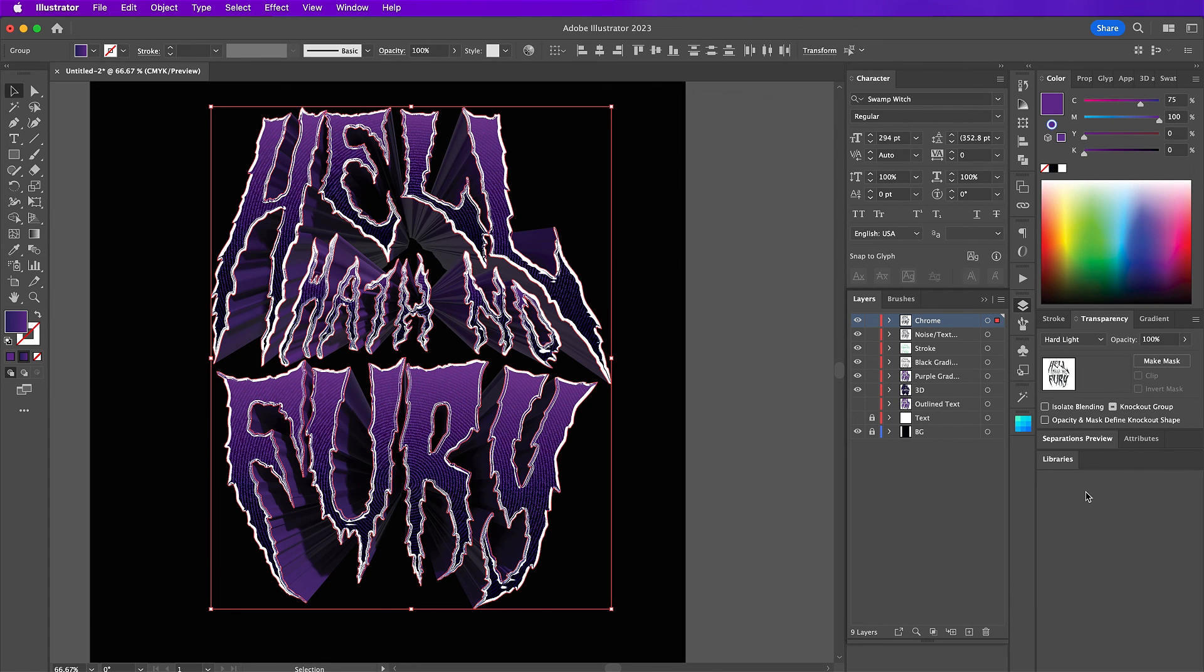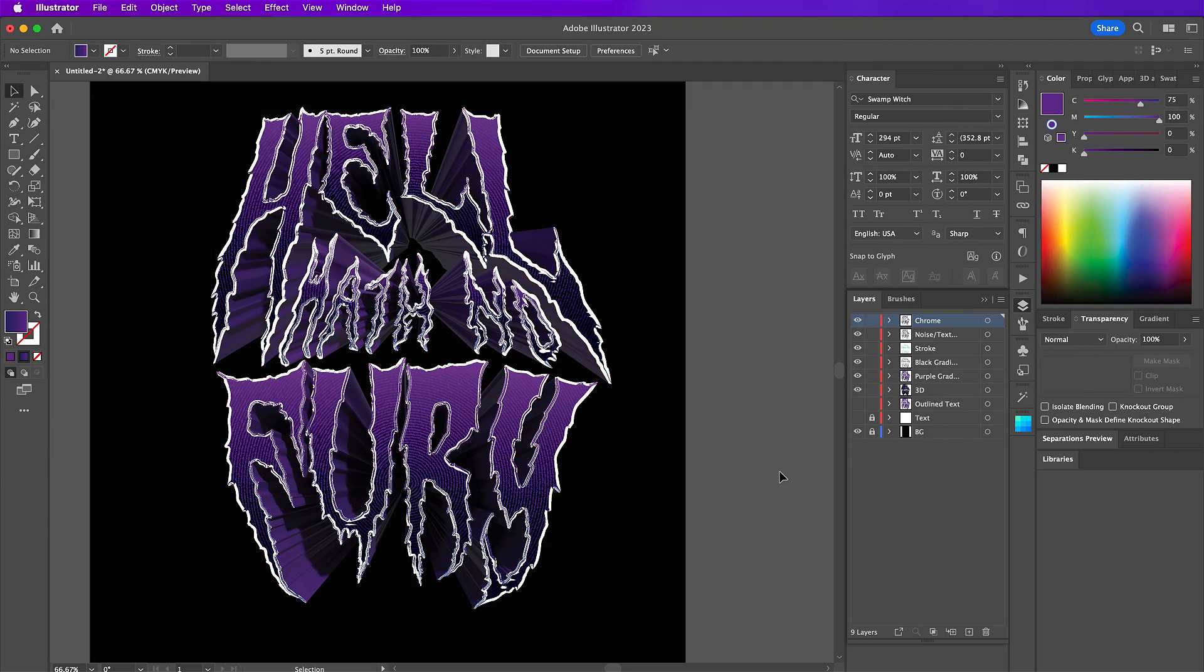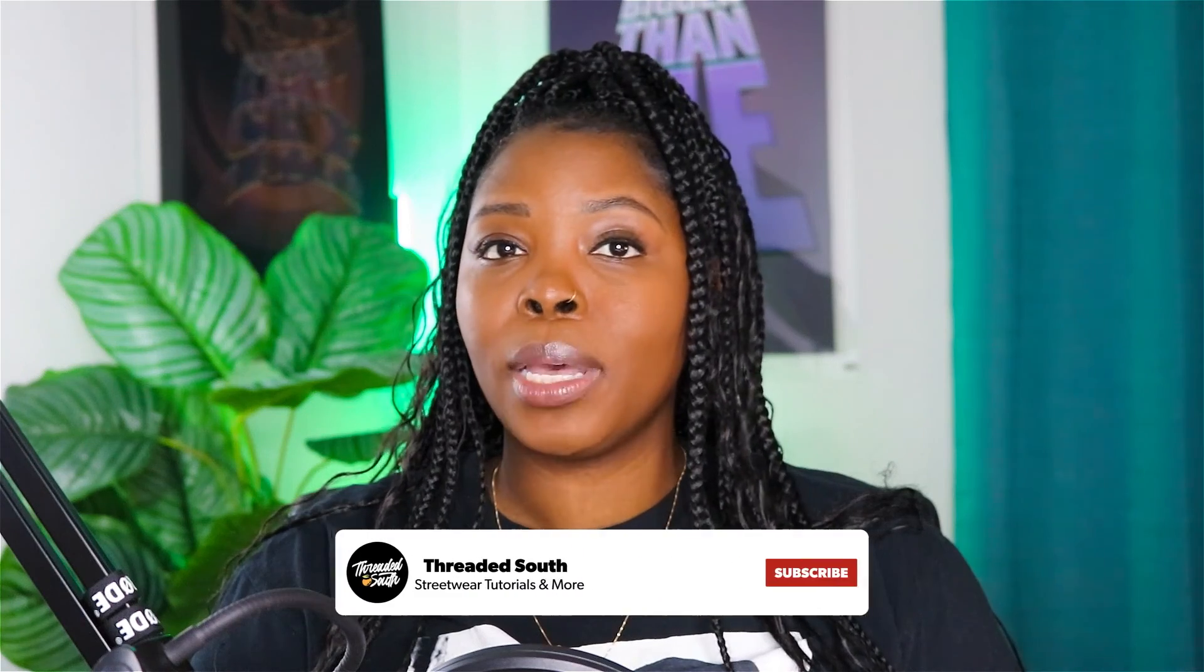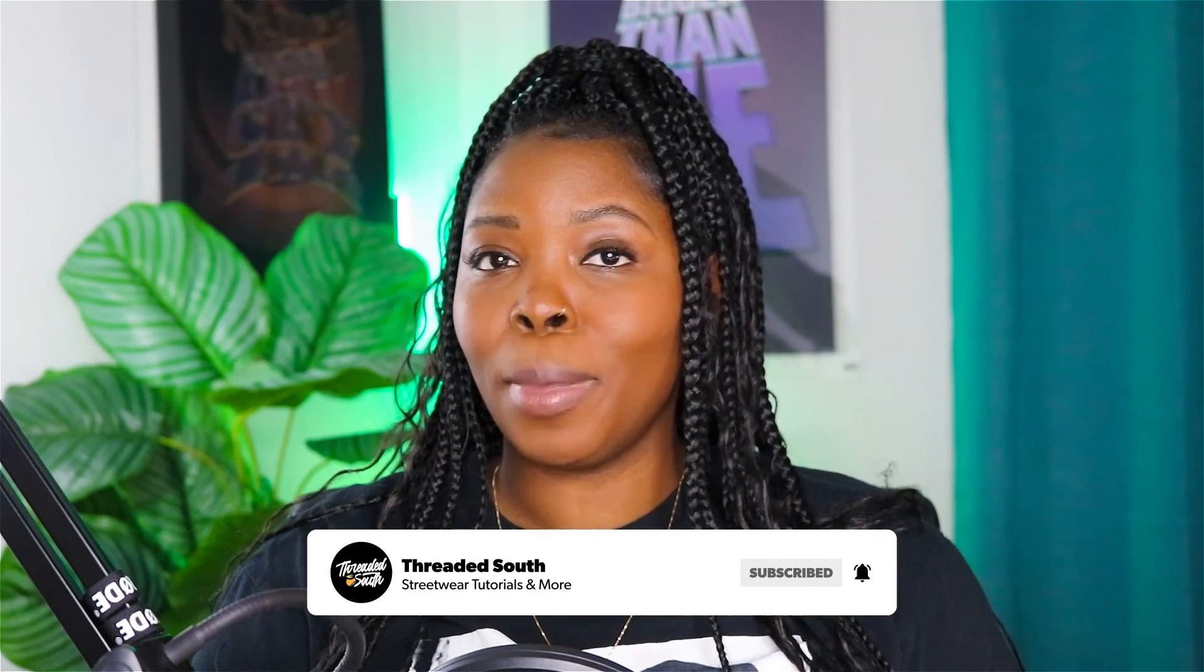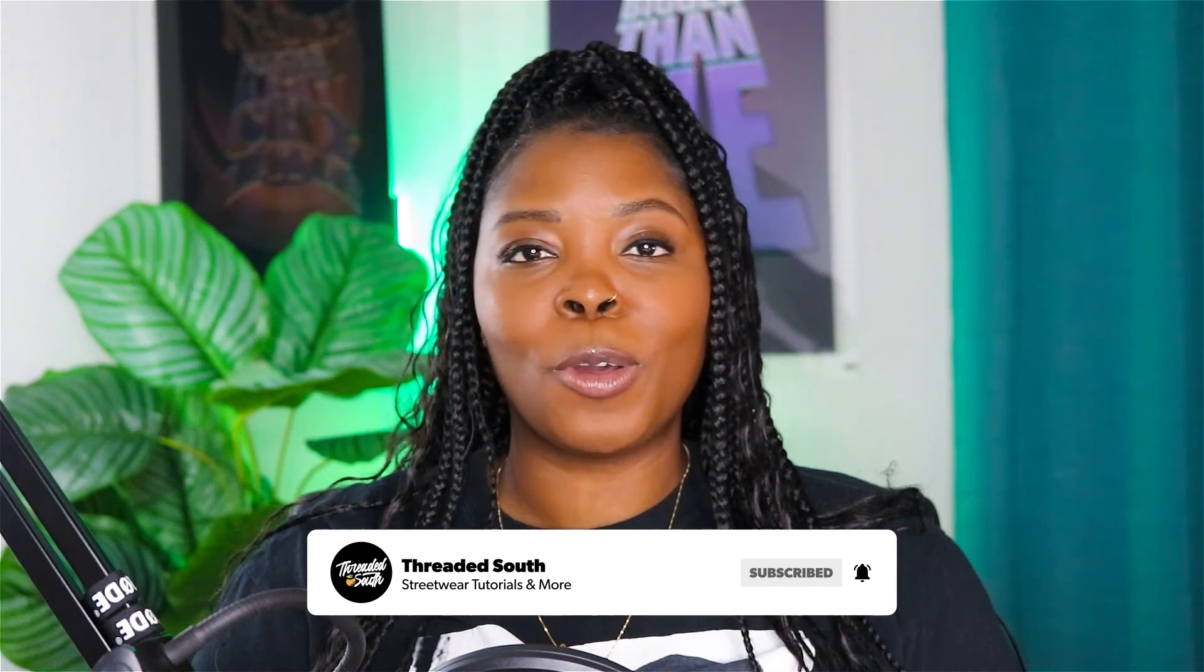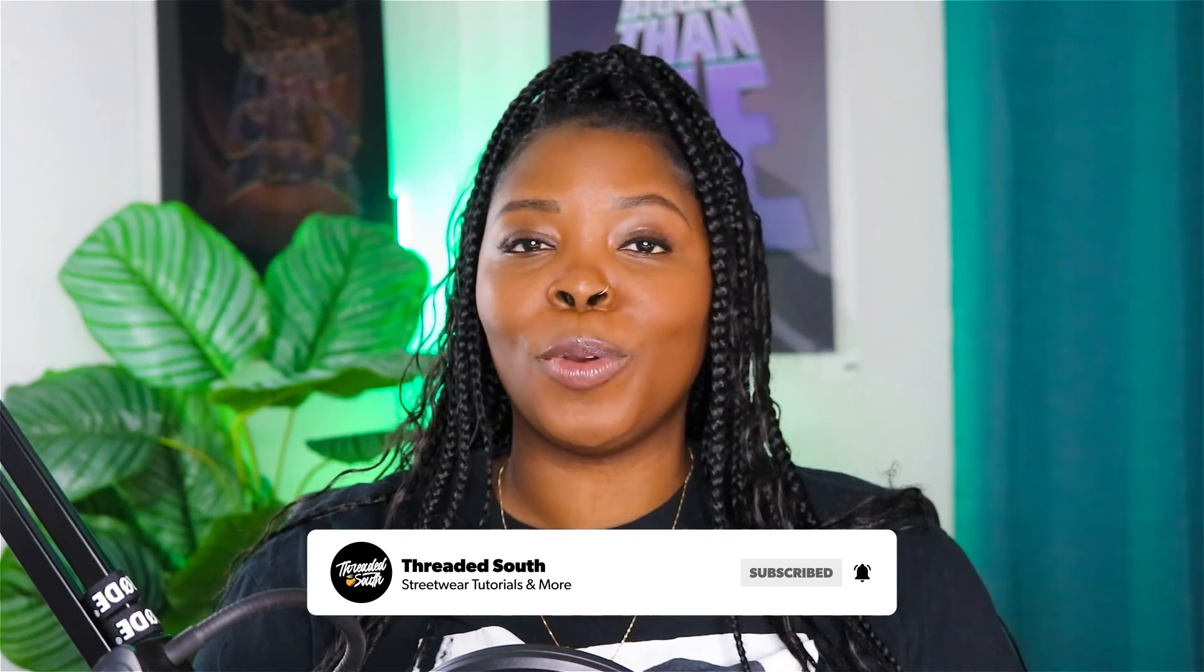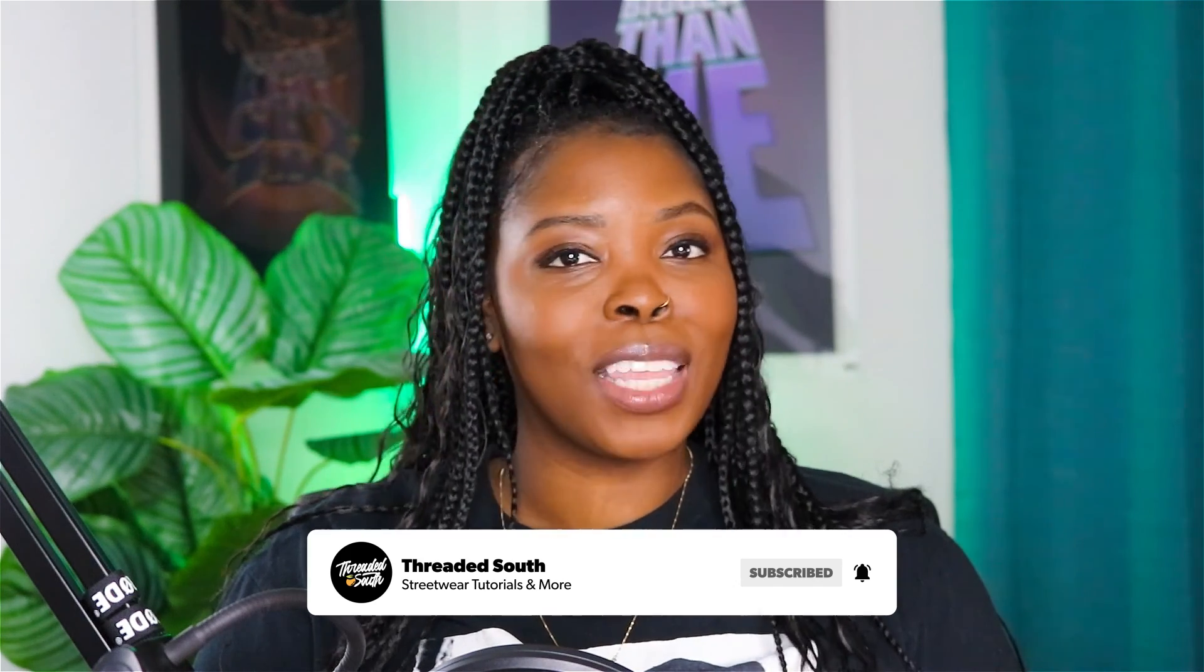If you like what you saw today, make sure you click that like button and also subscribe. And make sure you click that bell icon. So that you will be notified every time I drop a new video. Thanks so much for watching and see you next time.